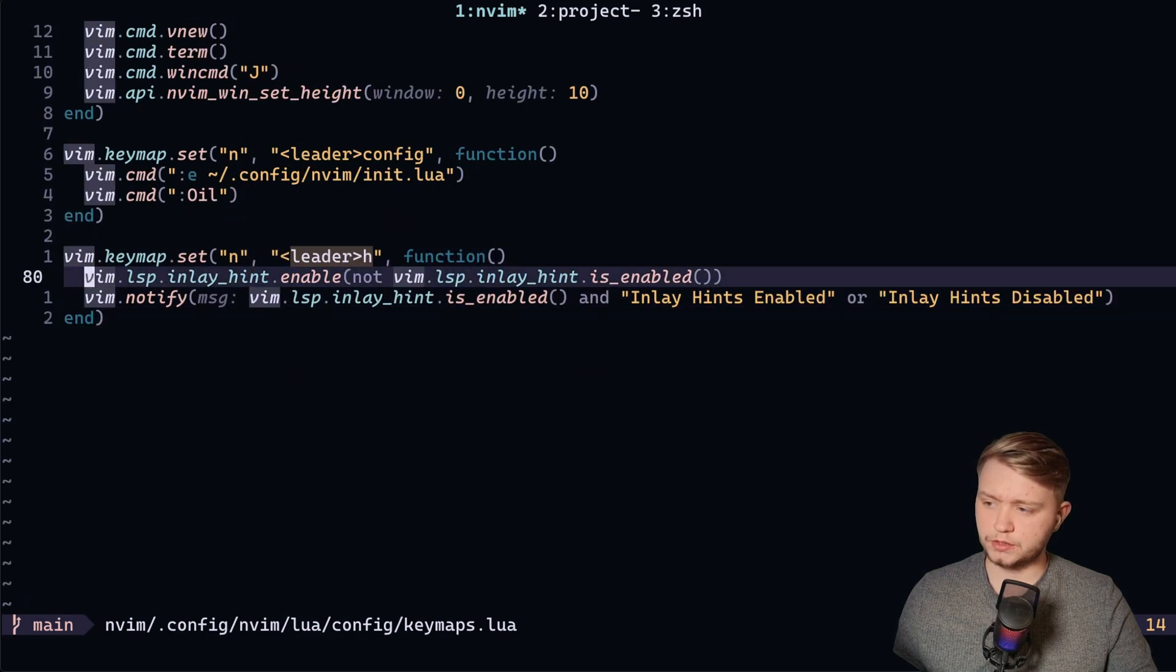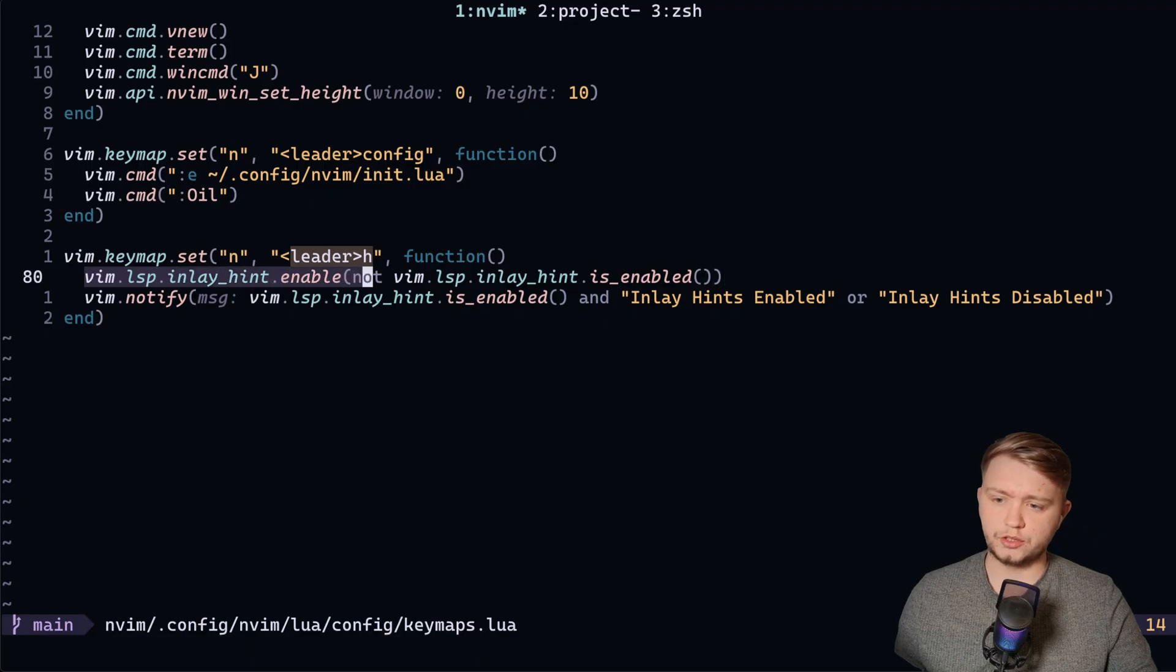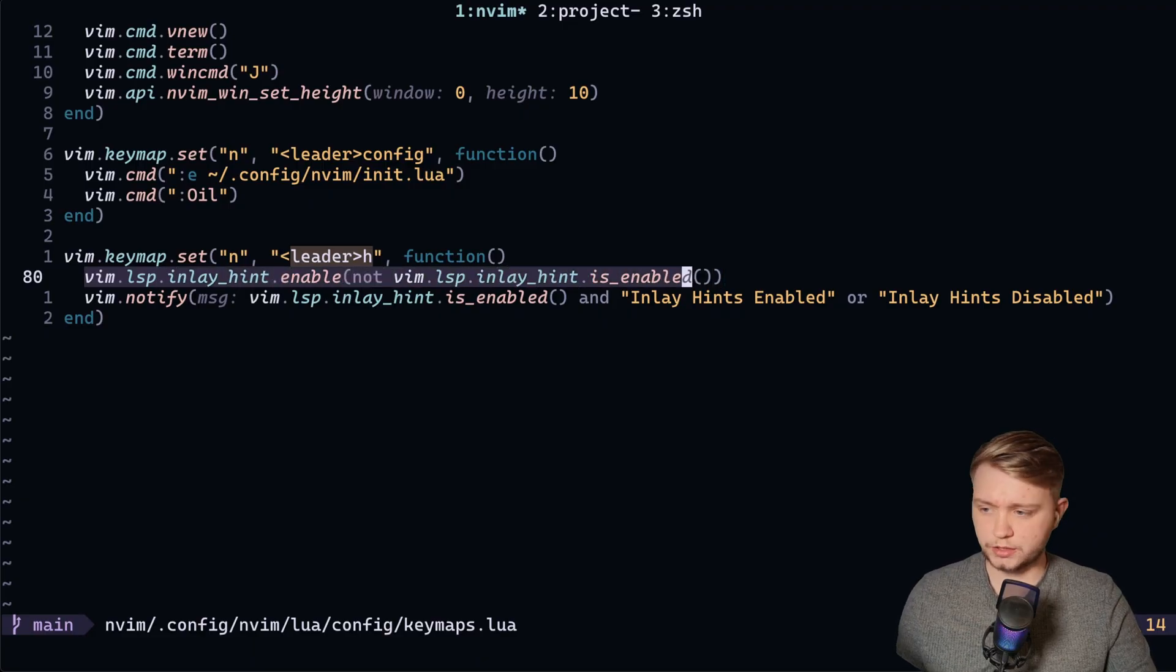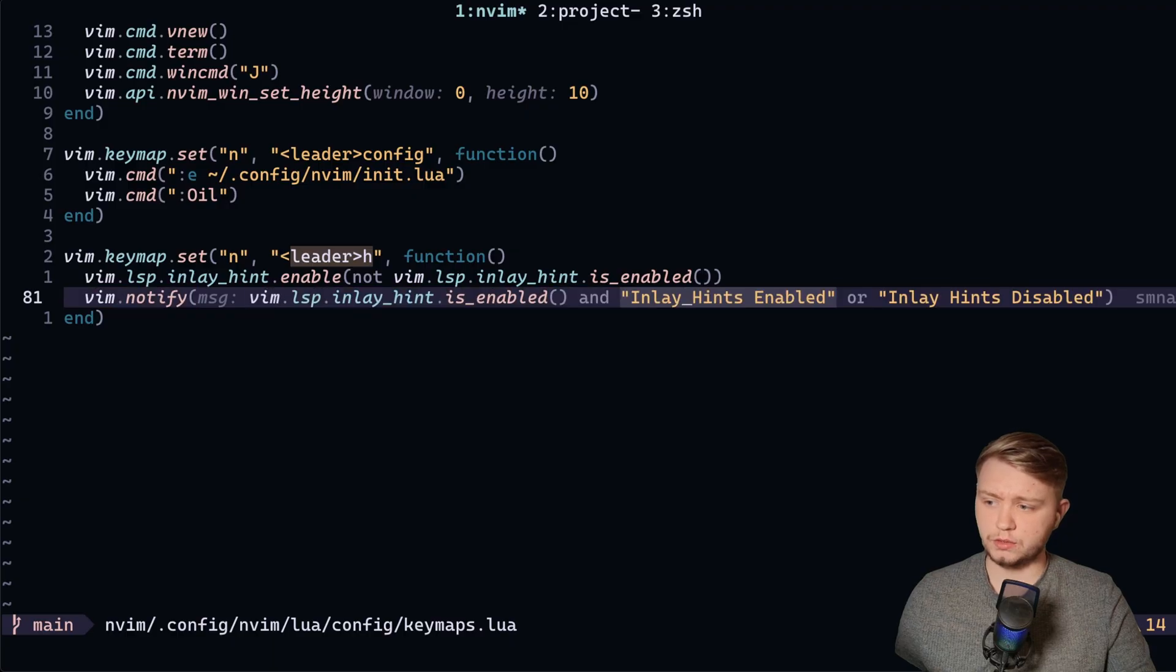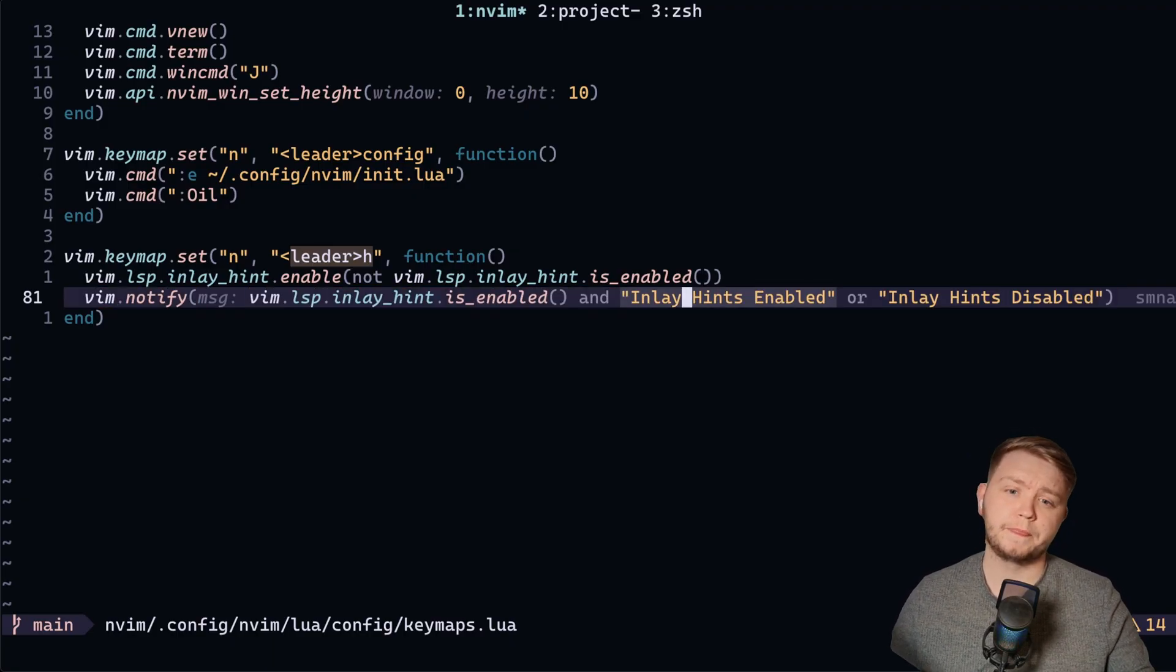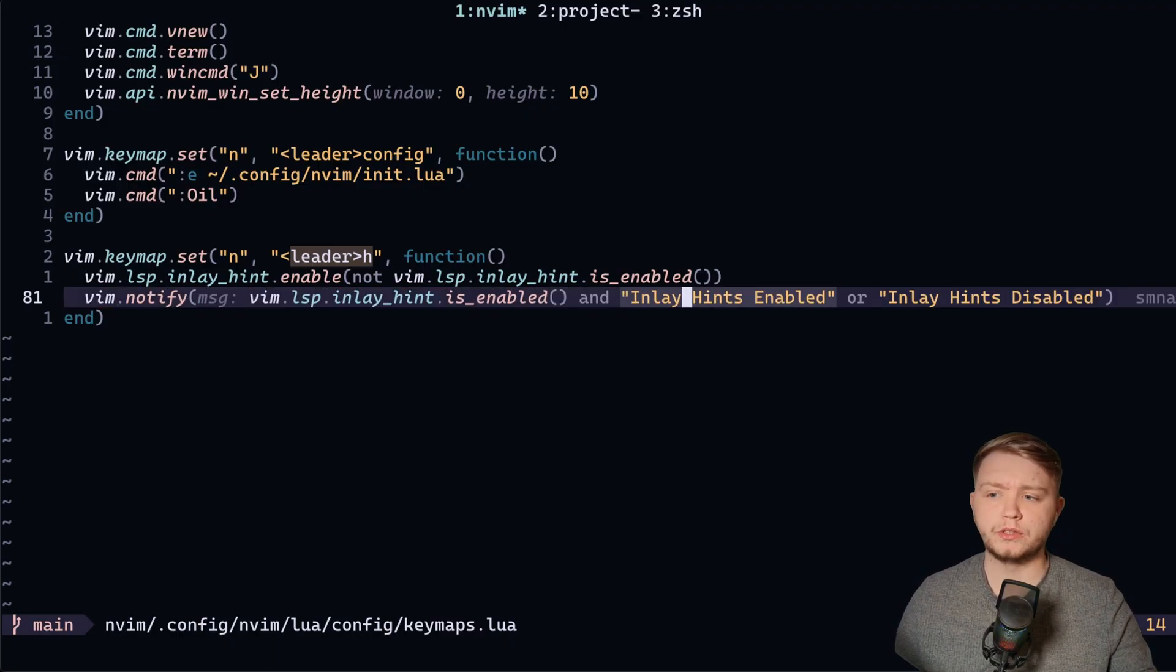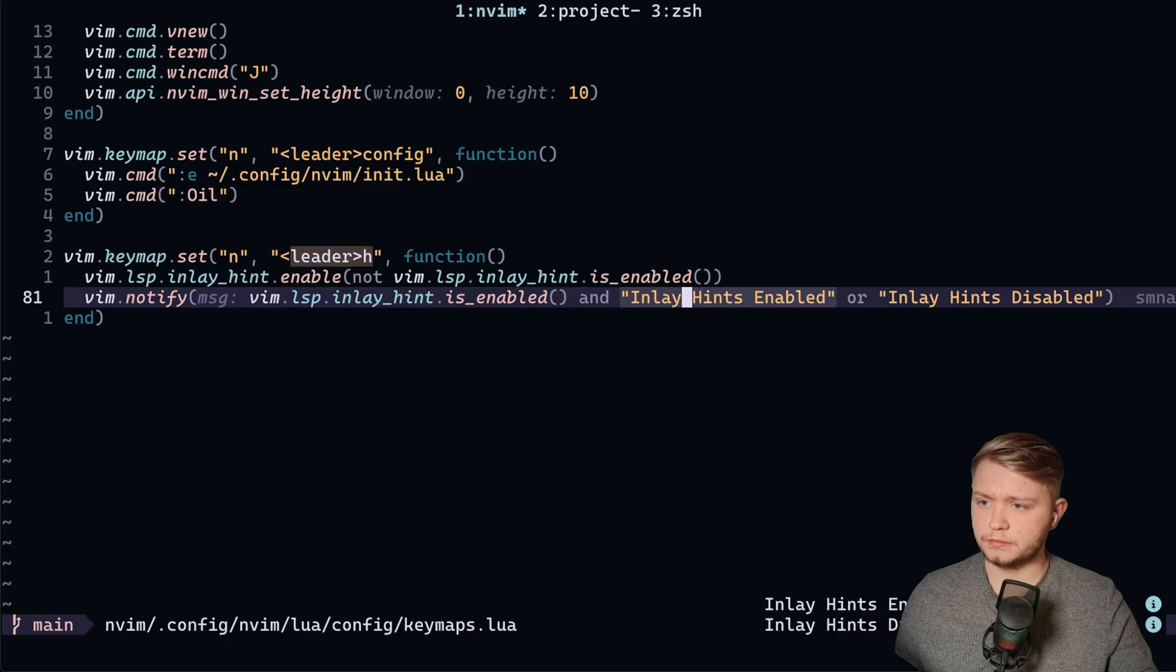here we go. So I have leader H, which basically does LSP inlay hint enable. And then it's just going to do the not of it is enabled. So it's basically just going to toggle it. And then I also have a nice little vim.notify, which basically just tells me if I've enabled or disabled it. And yeah, pretty cool.